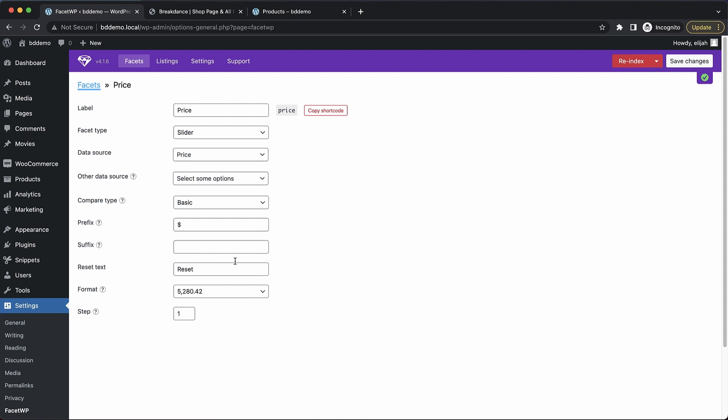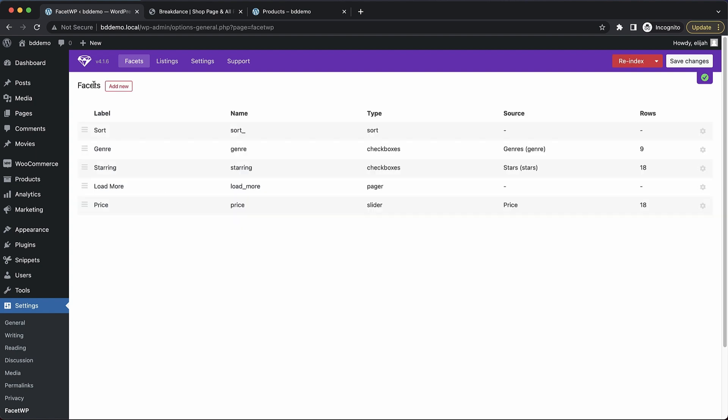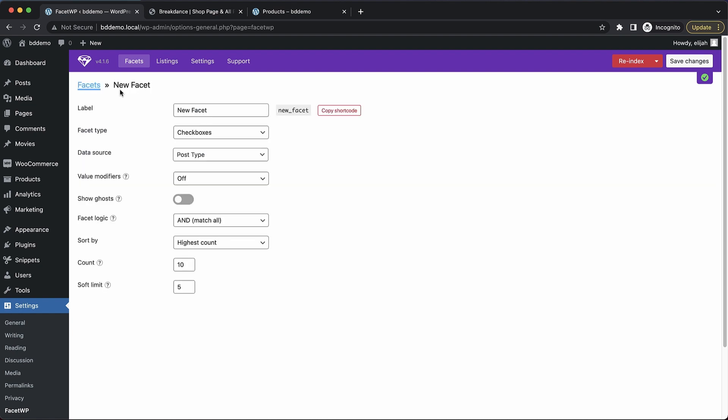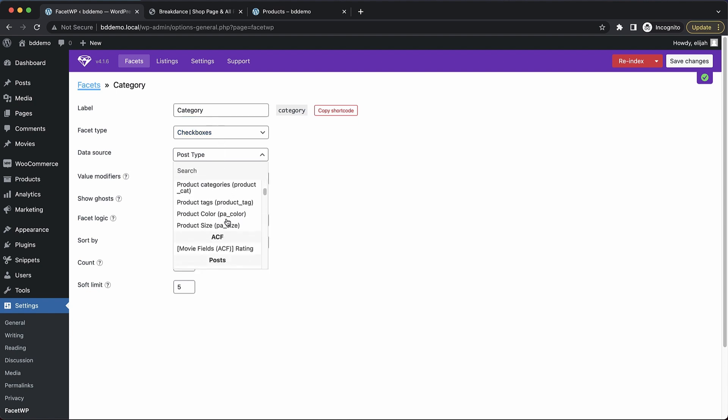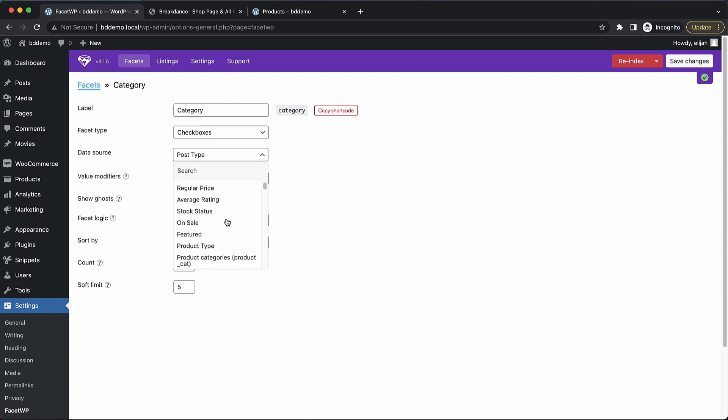And another facet we want to add is a product category facet. So let's go over here and add that. We'll name this Category, and we'll leave it on checkboxes. And then data source, we need to look in WooCommerce for product categories.